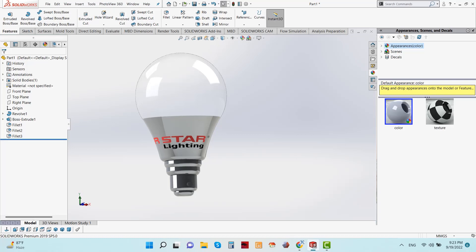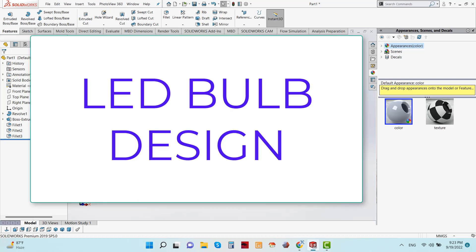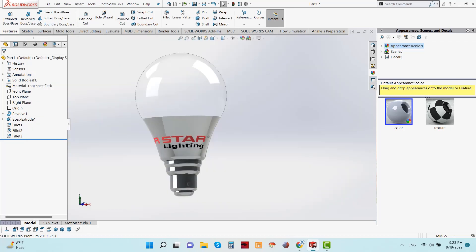Hello all, hope you are doing well. Today I am here to show you a new SolidWorks design — the model is a LED bulb. Welcome to my channel, SolidWorks Tutorial with Raihan. Now I am starting to make the 3D modeling.